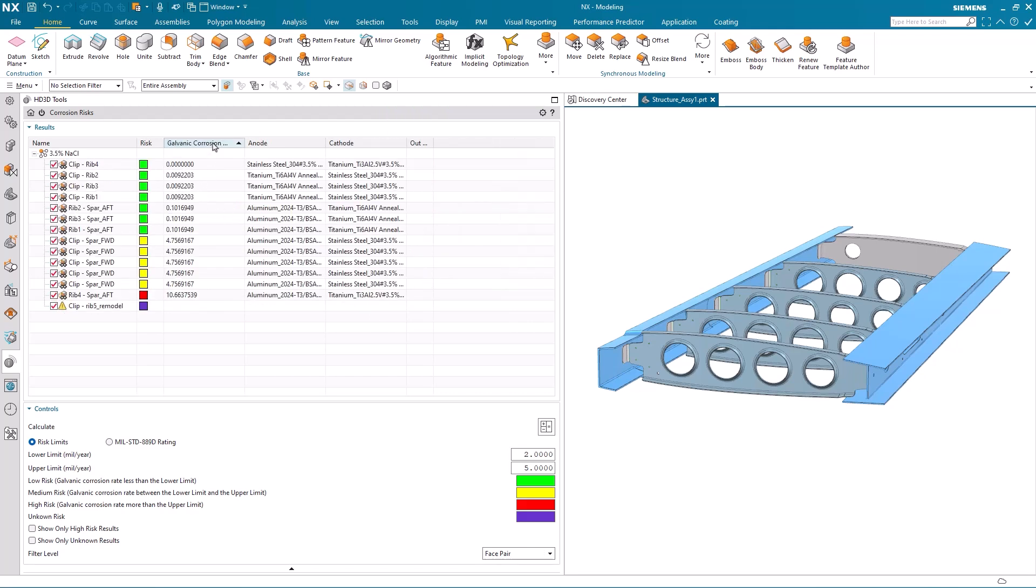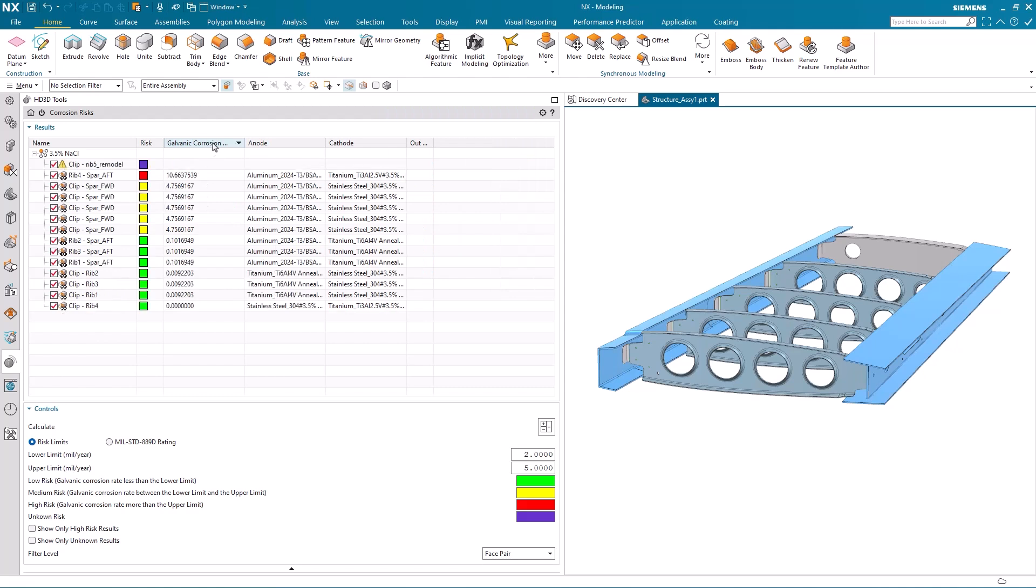In addition to that, I can do a sort on any of the columns that are presented to me.